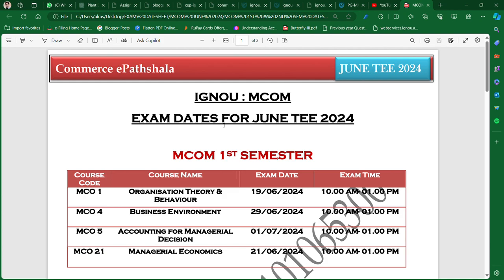On our channel there are also video lectures you can follow for the exam. First of all, we will talk about the first semester papers, which are MCO one, MCO four, MCO five, and MCO twenty one. As you can see on the screen, the first semester papers are listed.